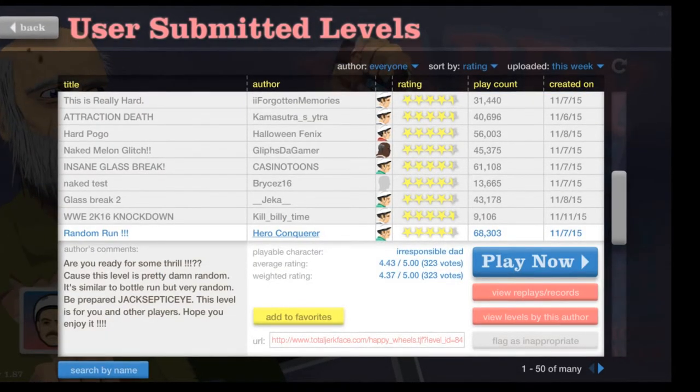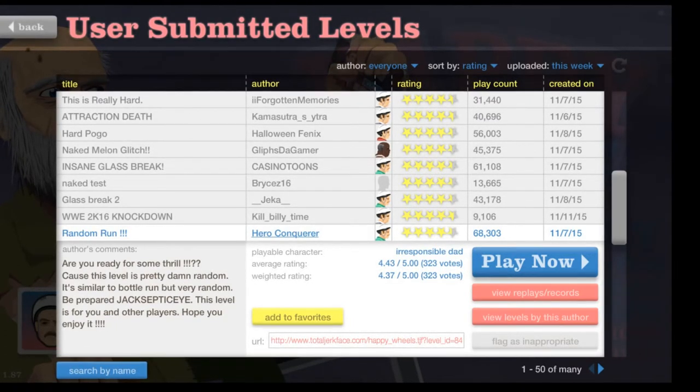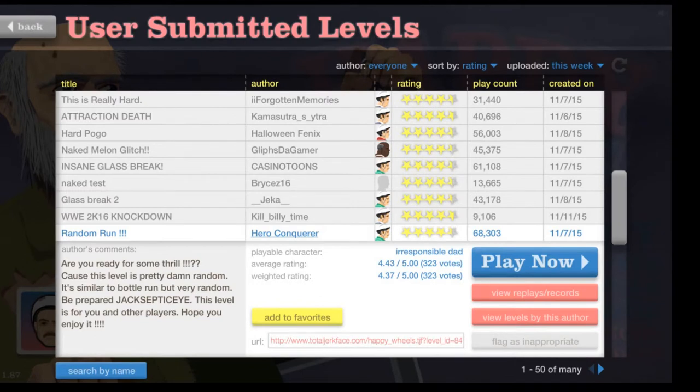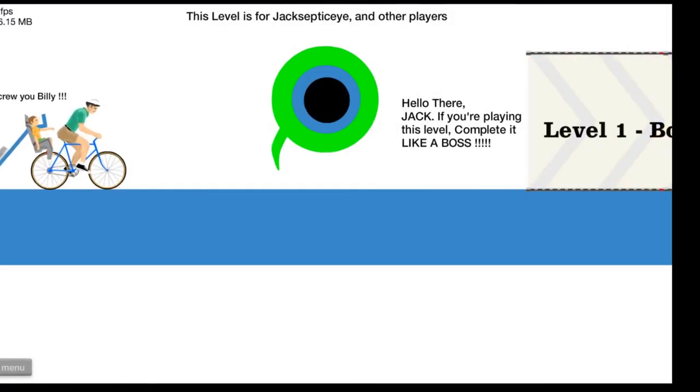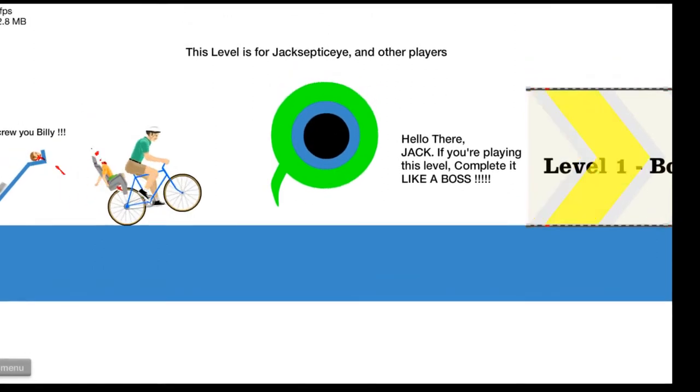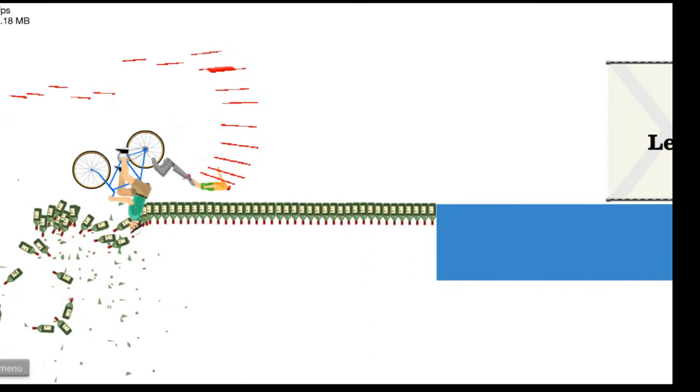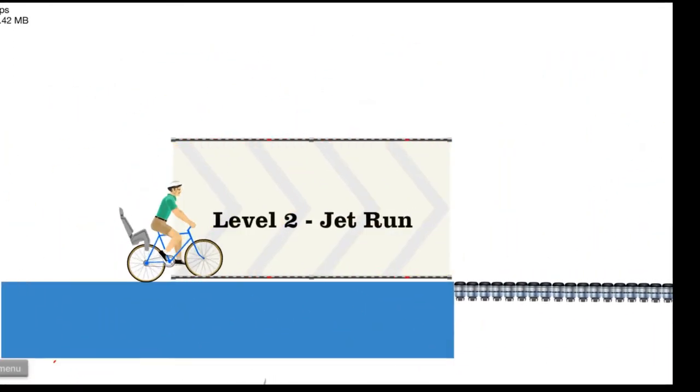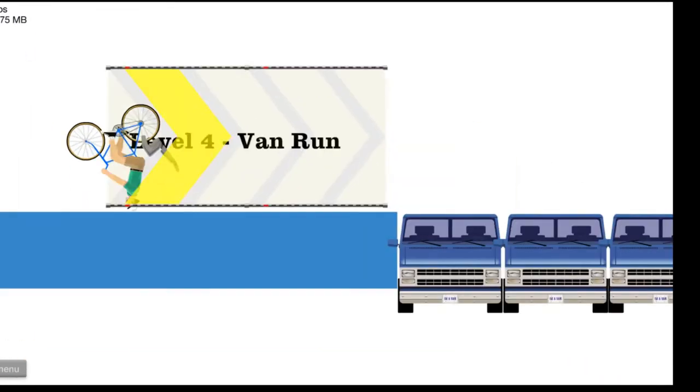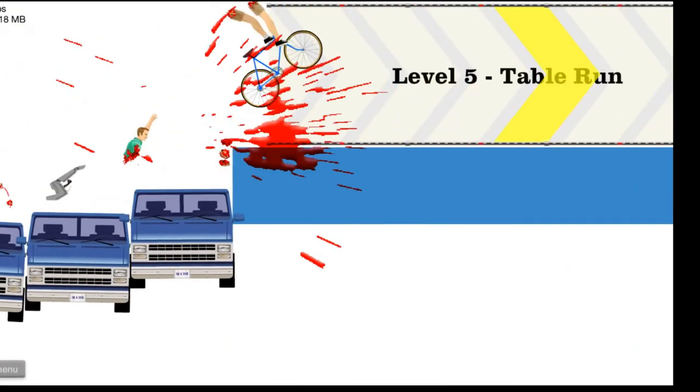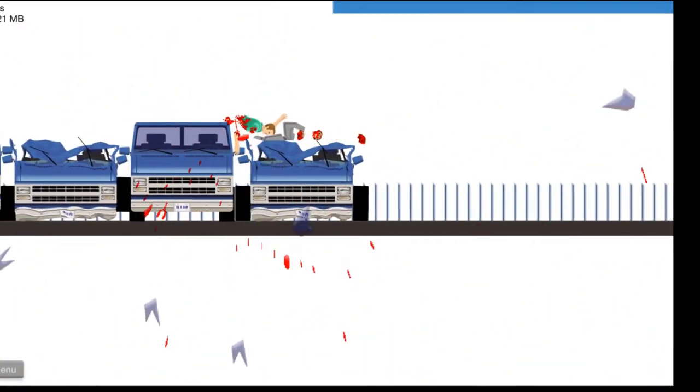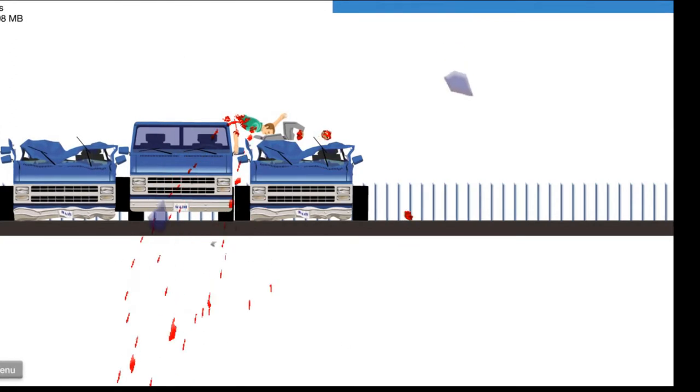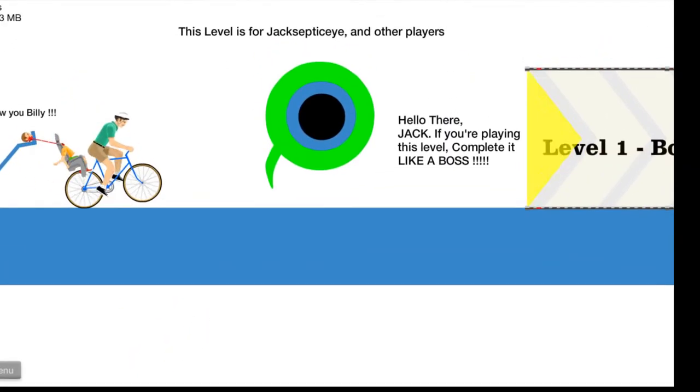Let's try a random run. Are you ready for some thrill? Because this level is pretty damn random. It's similar to bottle run, but very random. Uh-oh. I hate bottle runs. Let's do it and see what happens. Okay. See you, Billy. Please, I can't do bottle run. Go! Oh my god, we did it. Go! Level four! We skipped a few. Oh, no! We need to move on. With some lots of luck. Not skill. Because I have no skill.